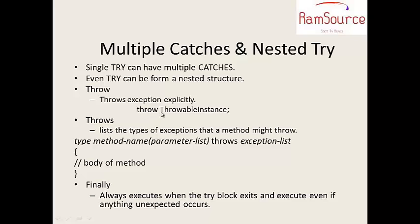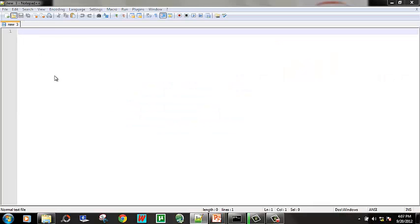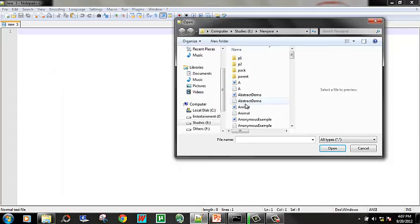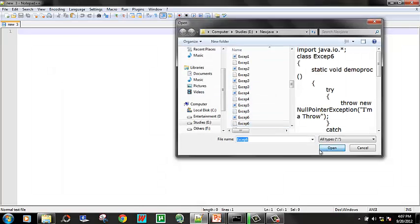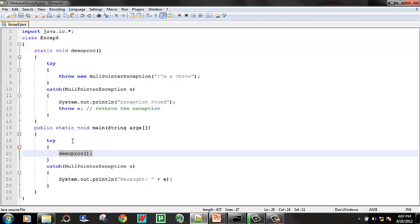In the throw, we are going to use a program. In the program, we are going to use the main function. In the main function, we are going to try the demoProc function. In the class method, we can use demoProc because it is static. Let us call it.